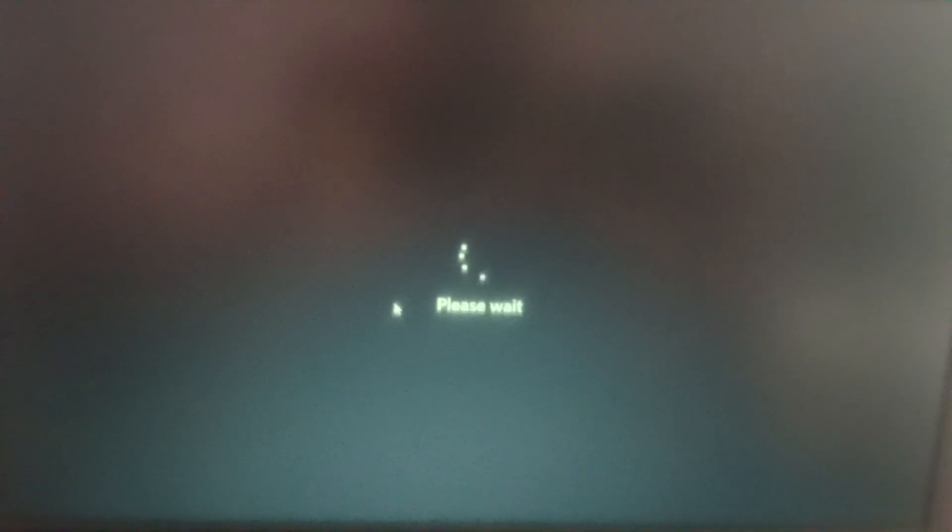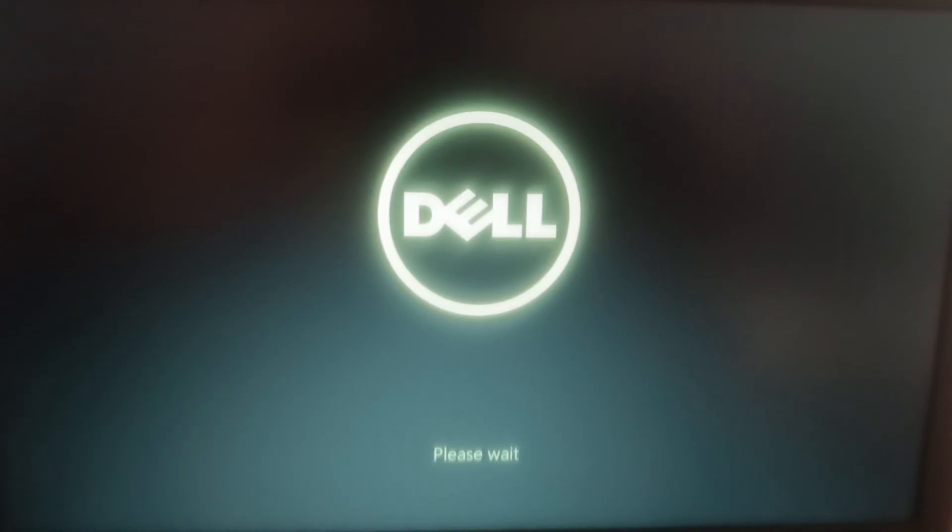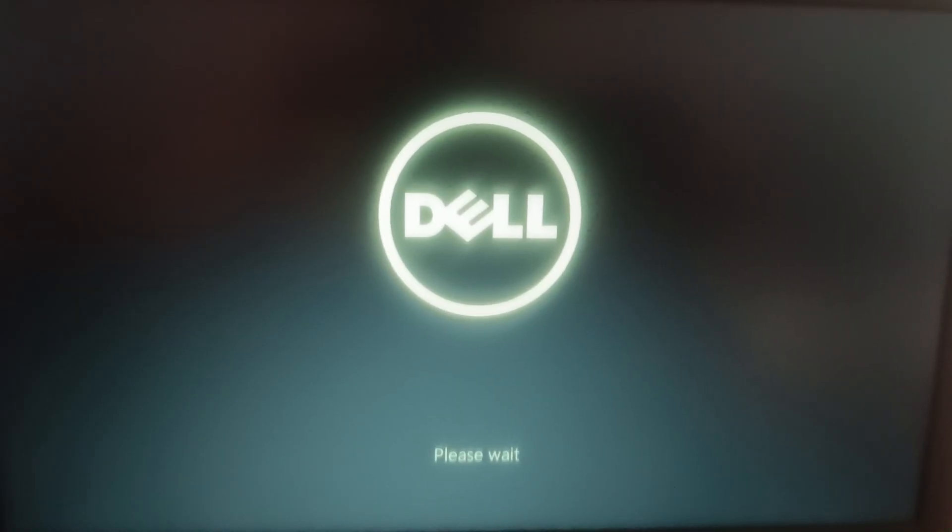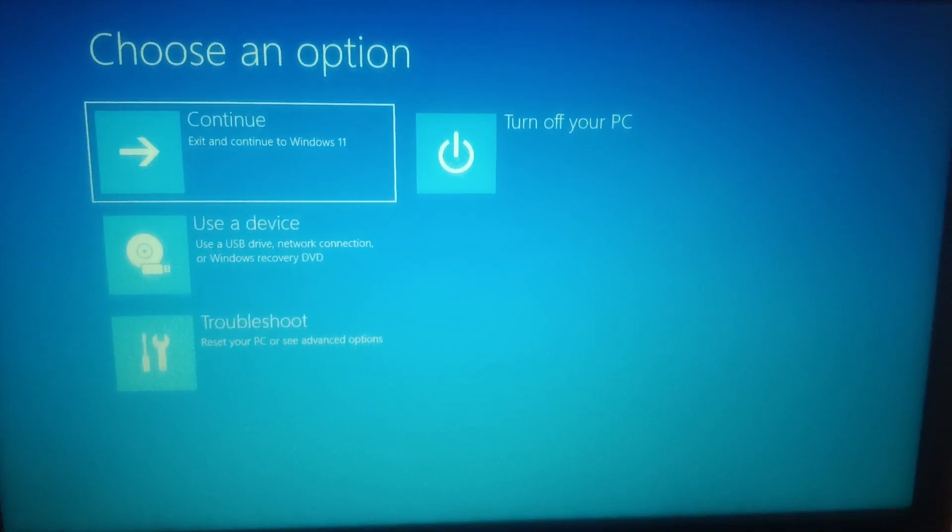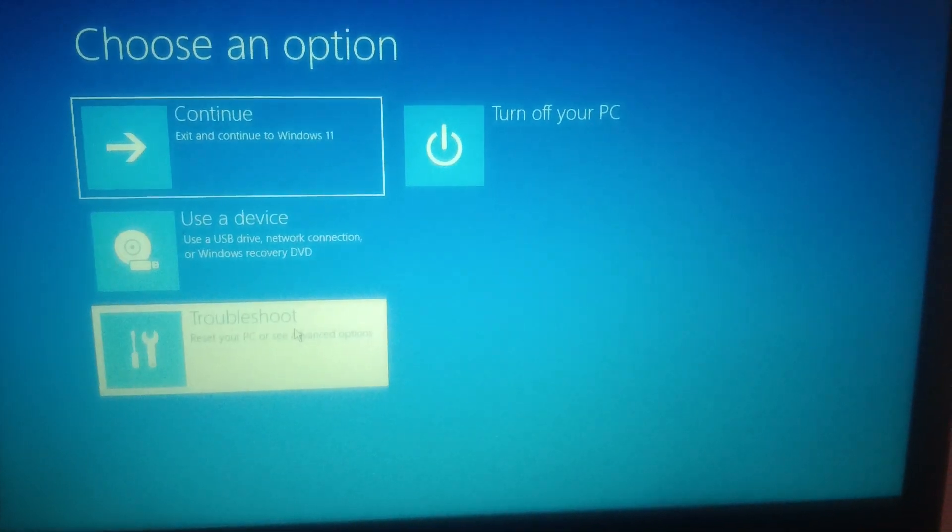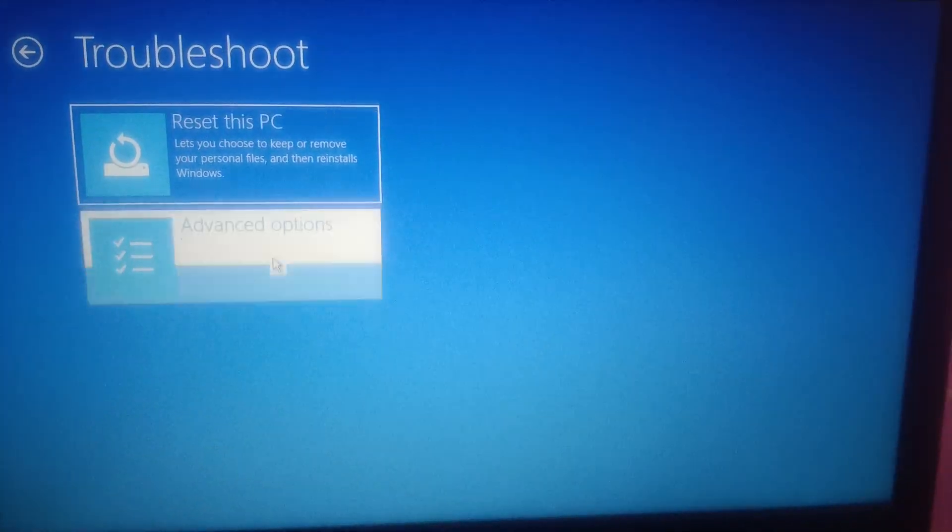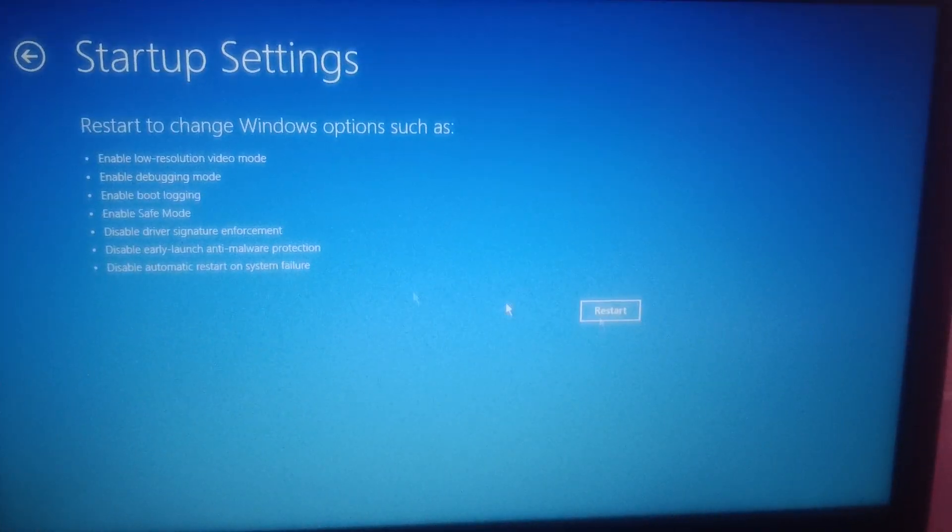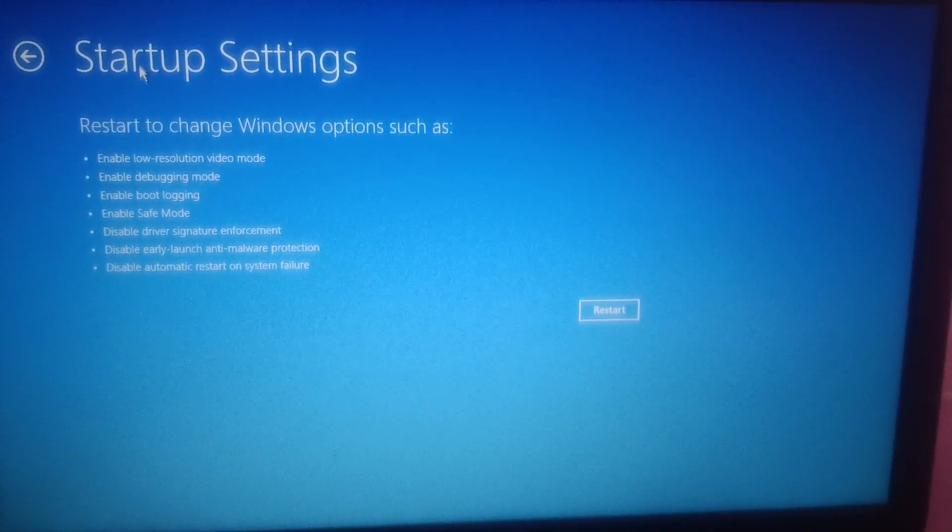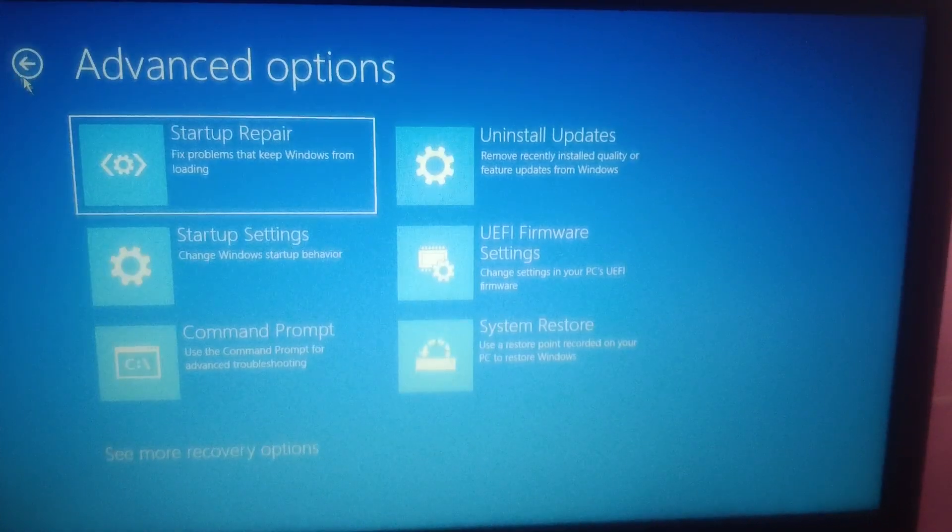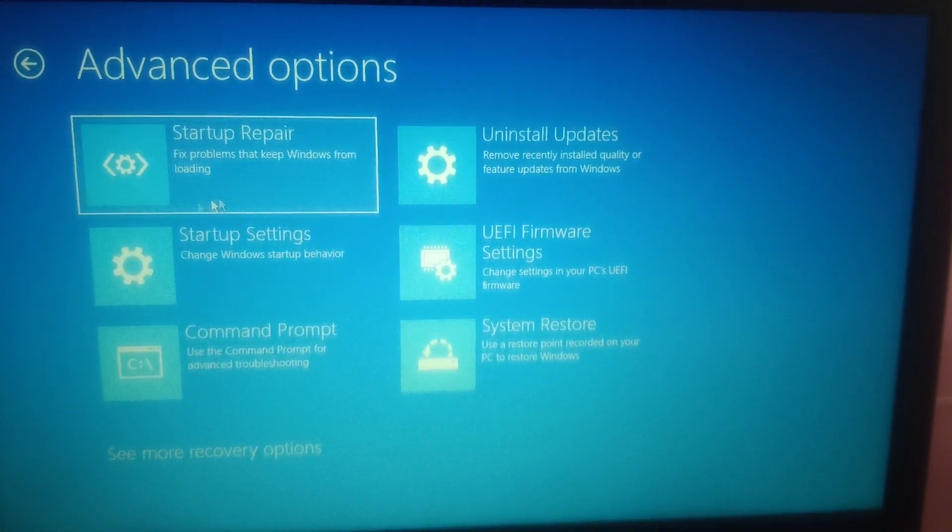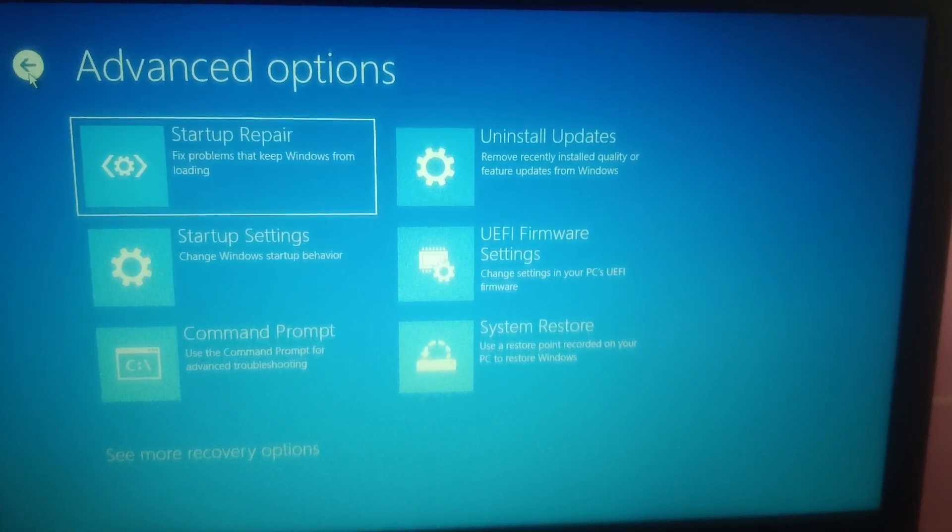Now again your system is going to the recovery options, and thereafter you can troubleshoot the steps as I have shown in the first step. This is the second step. Now here you can troubleshoot the same settings which I've already shown you. Restart it, and let me show you the third step.